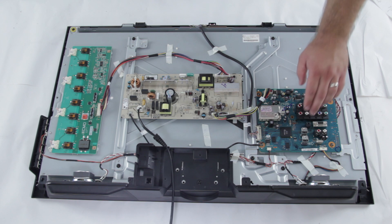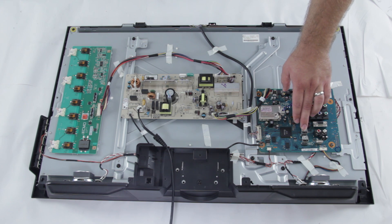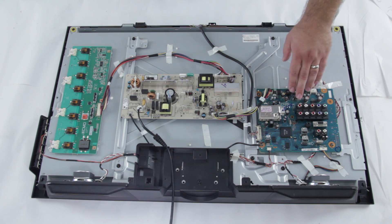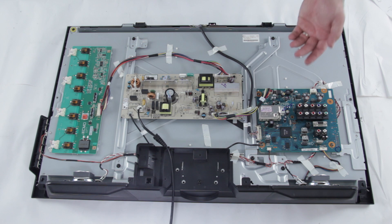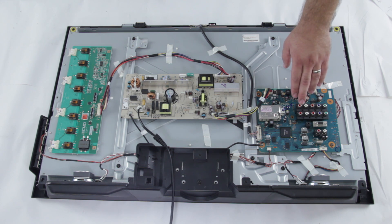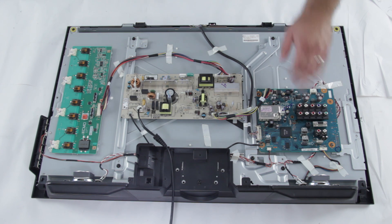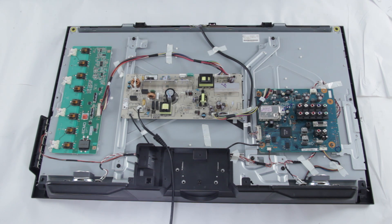You plug in a Blu-ray player to your HDMI connector and it doesn't work, or you have your cable box connected anywhere to the main board and you are not getting a picture on the screen.